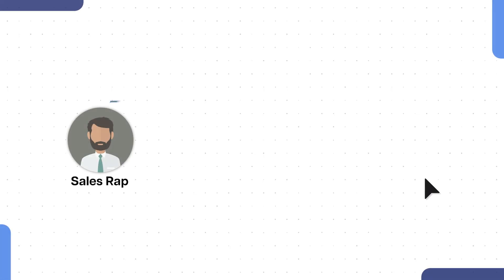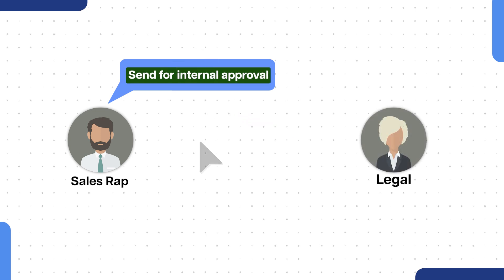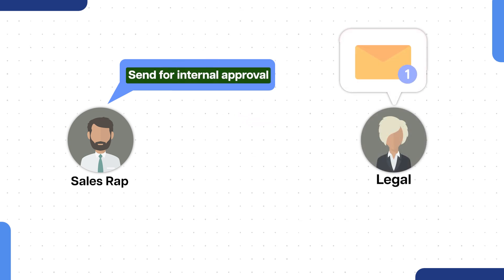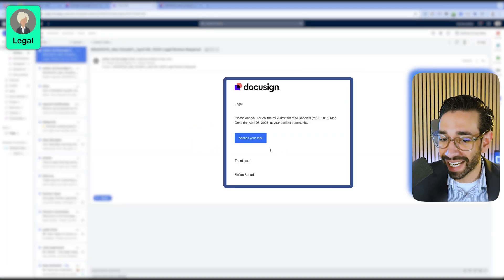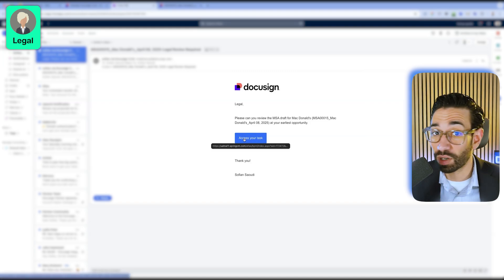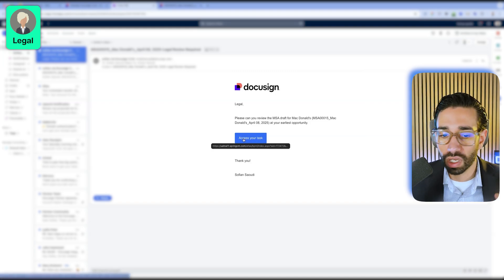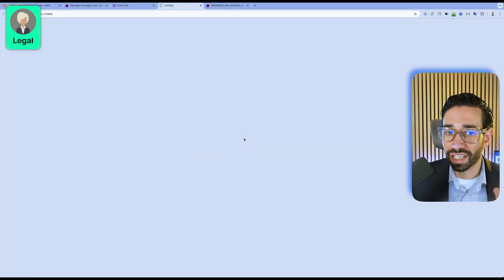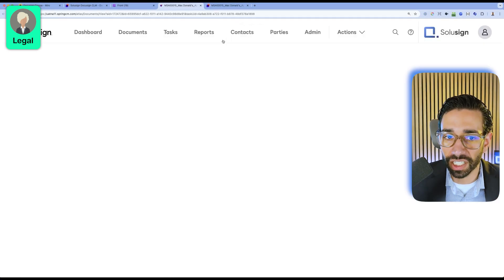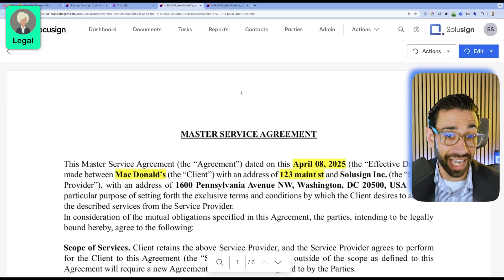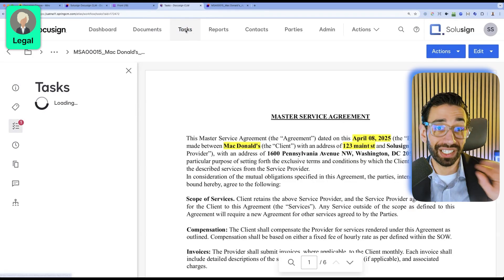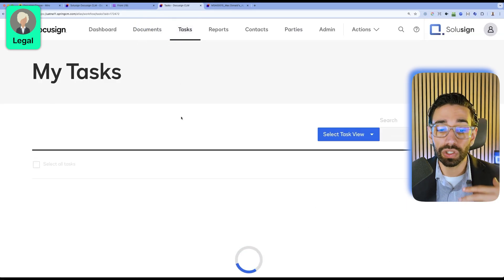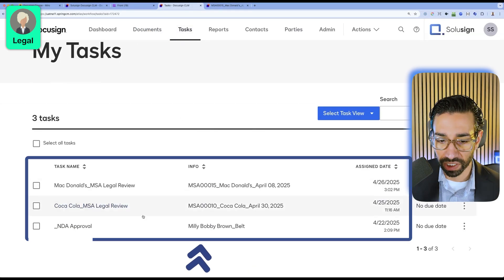This is going to create a task and send a notification for legal to review the document and approve it. Here's the email notification that legal would get as soon as the sales rep sends the document for internal approval. Legal can either click on access your task from here, and then they will see that they have this task to complete, or they can also go to their tasks and then they will see all the tasks that they have to complete.